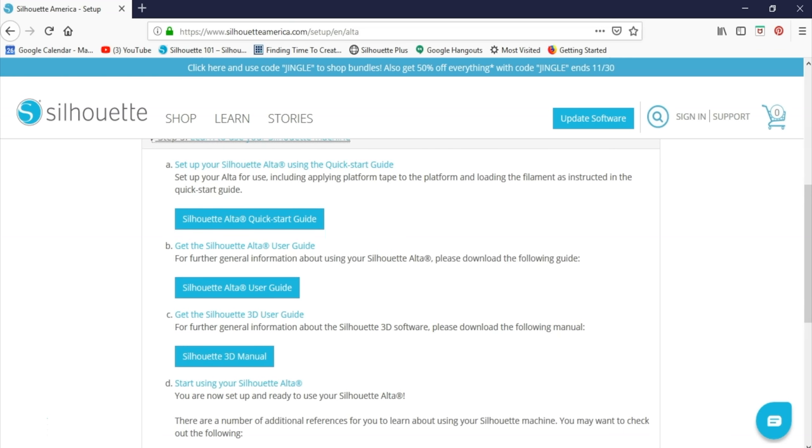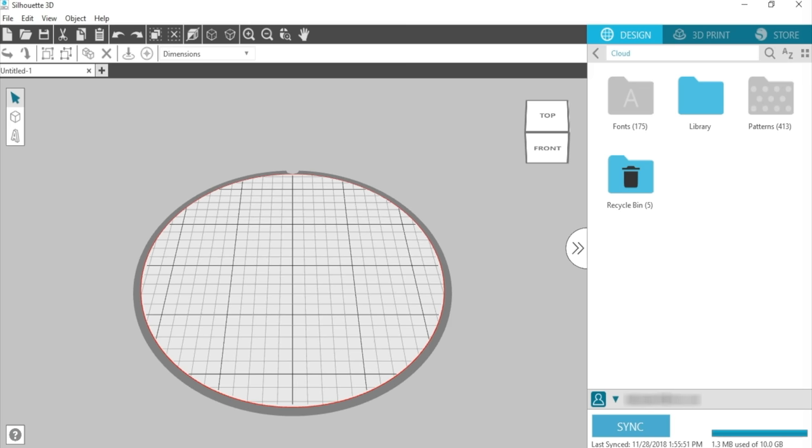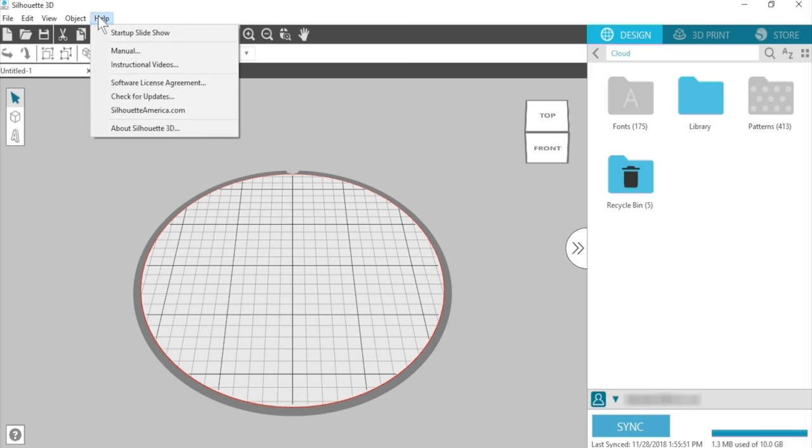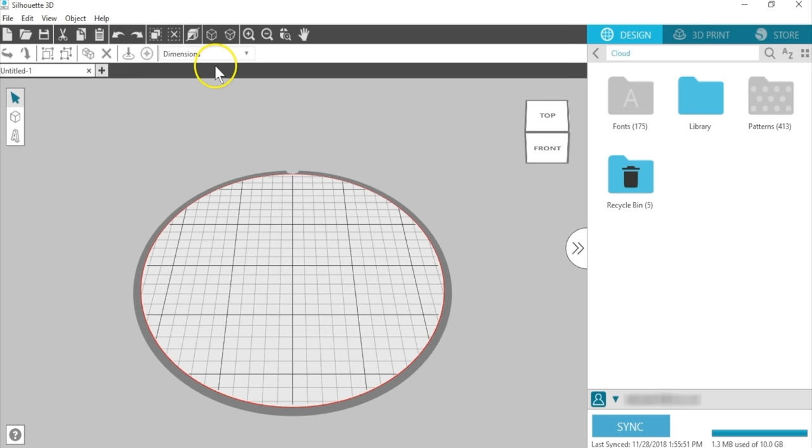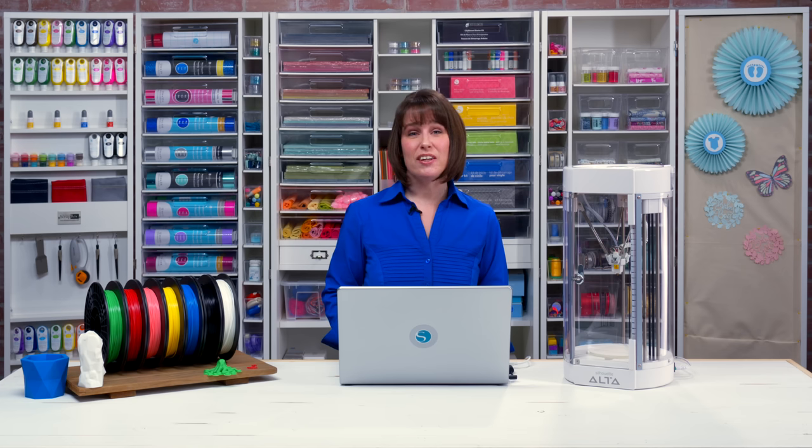Once you're in Silhouette 3D, you can find references in the Help menu. That includes the startup slideshow, the manual again, and instructional videos, which takes you to the Alta YouTube playlist. Next, we're going to talk about calibration.